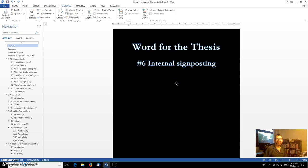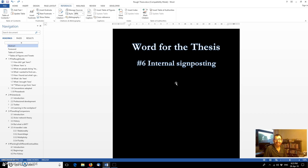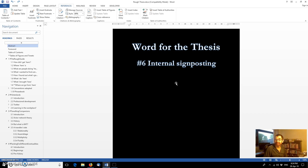Hi there, my name's Ian. I'm a PhD student at Sheffield Hallam University and this is the sixth episode in a brief series of videos I'm producing to help those of us who are writing extended pieces of work like theses and dissertations and using Microsoft Word to help us do that.